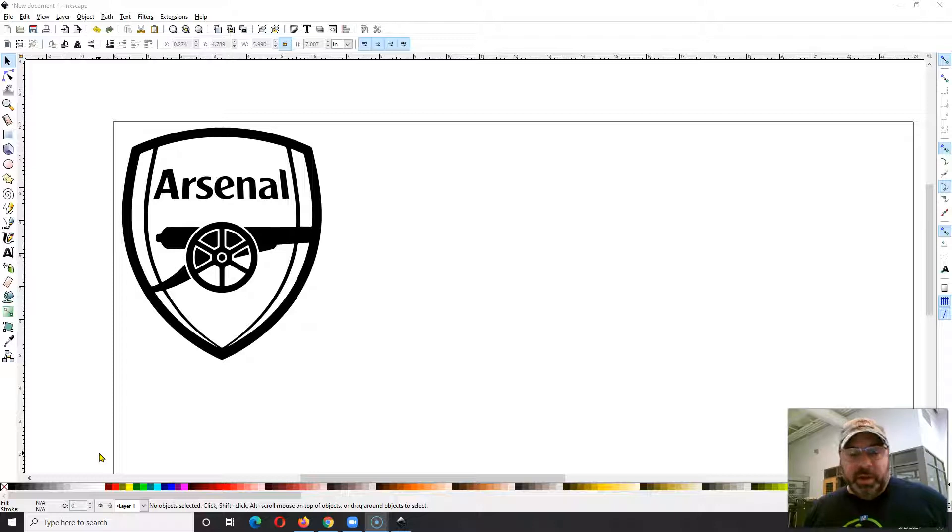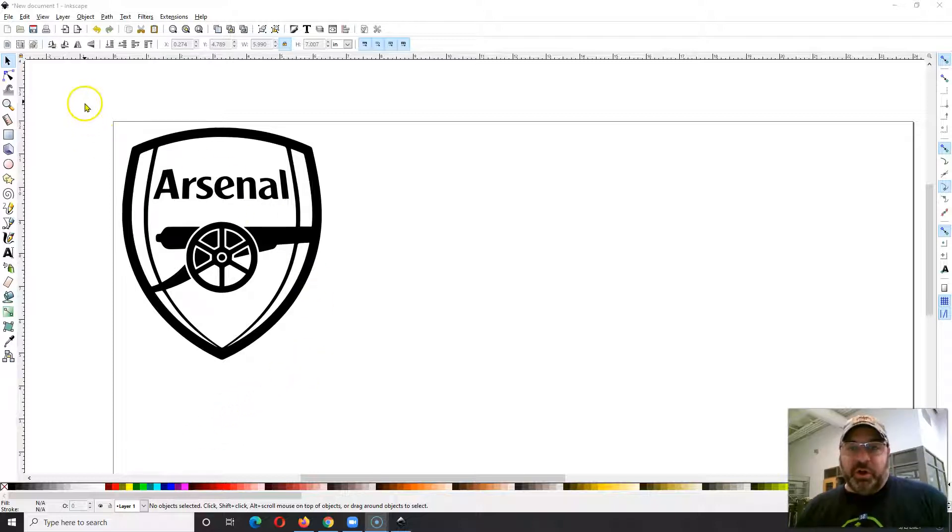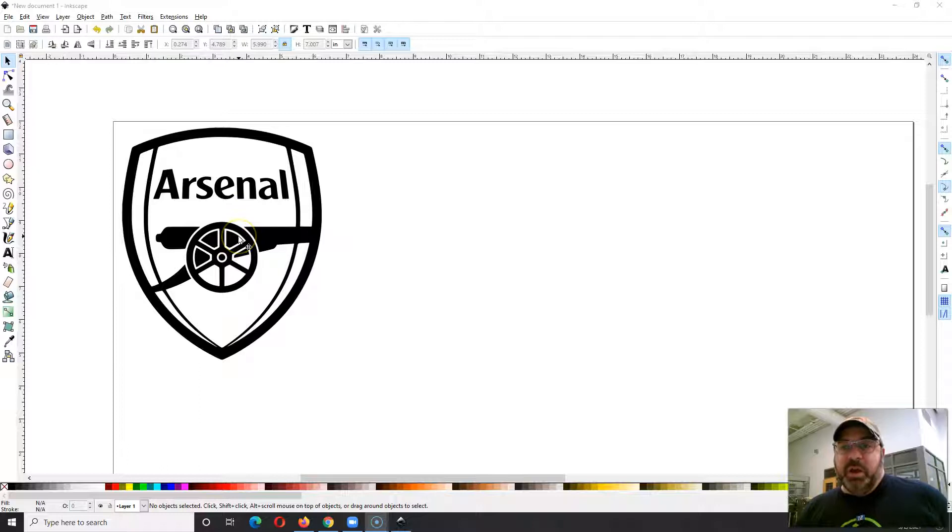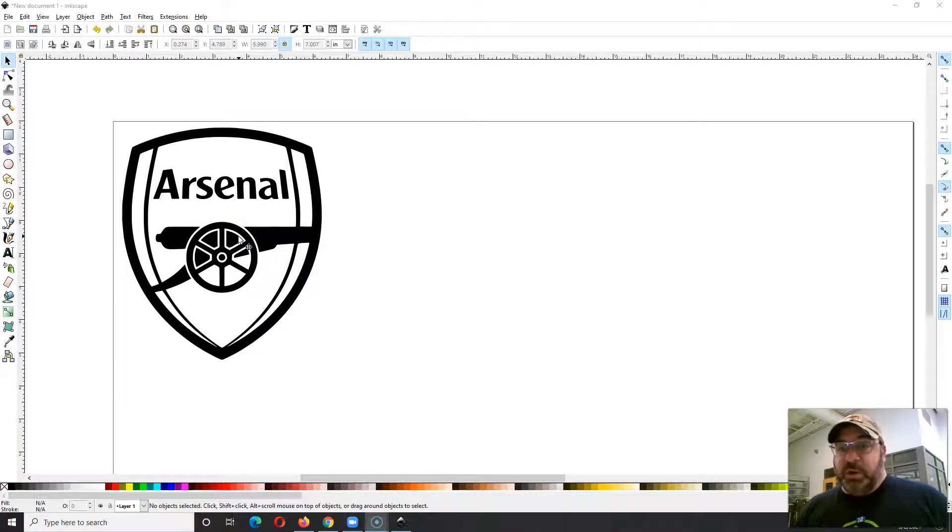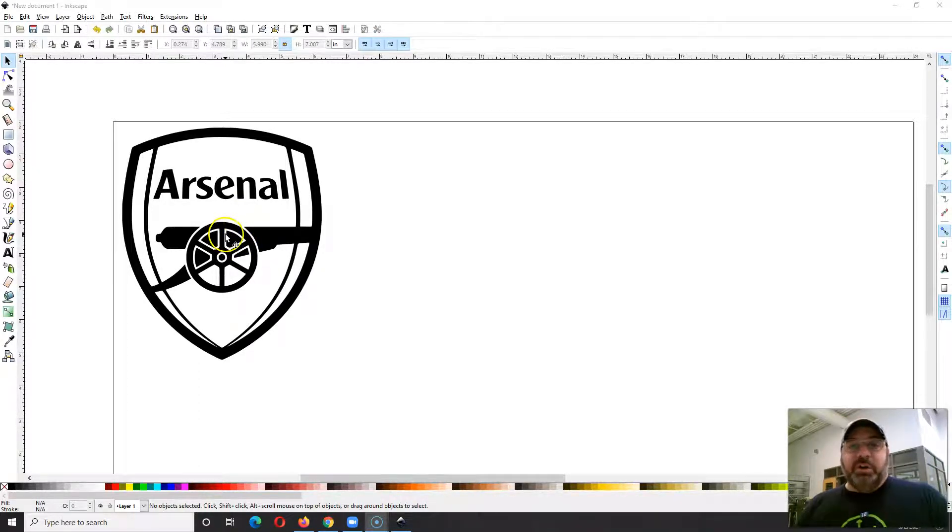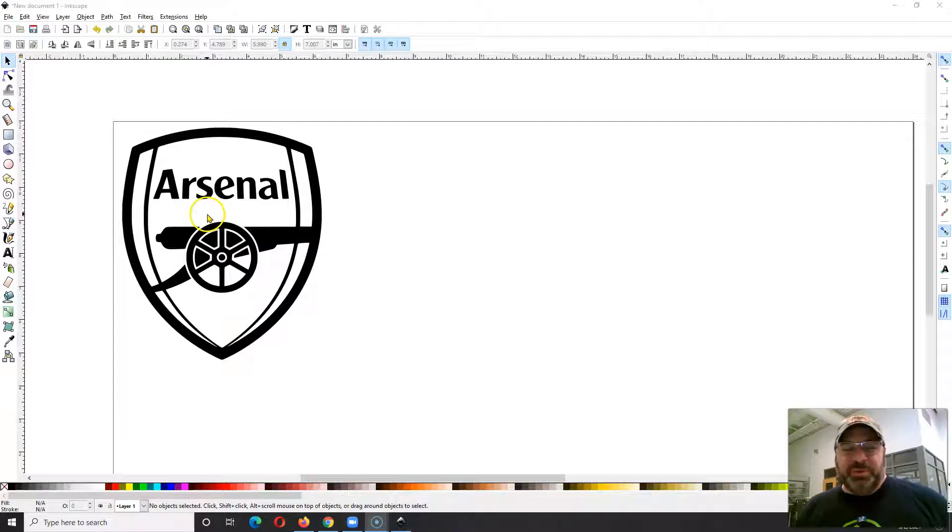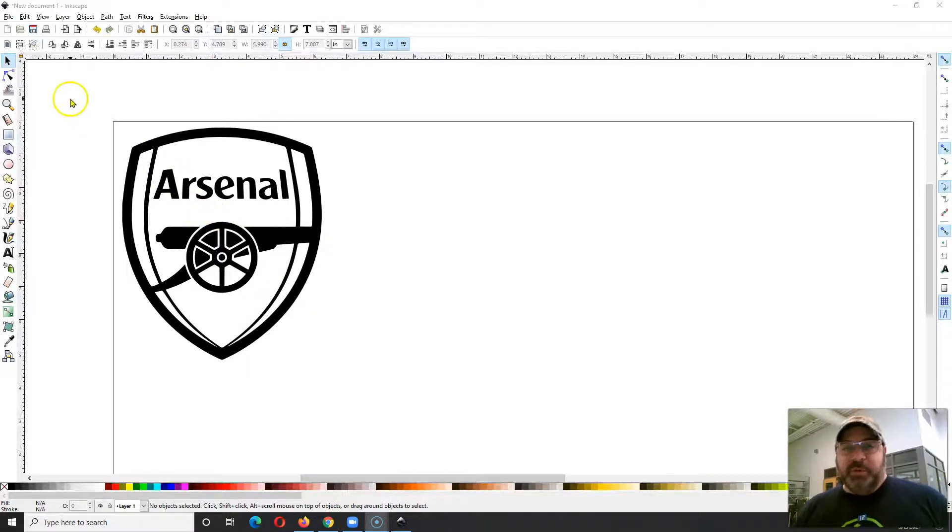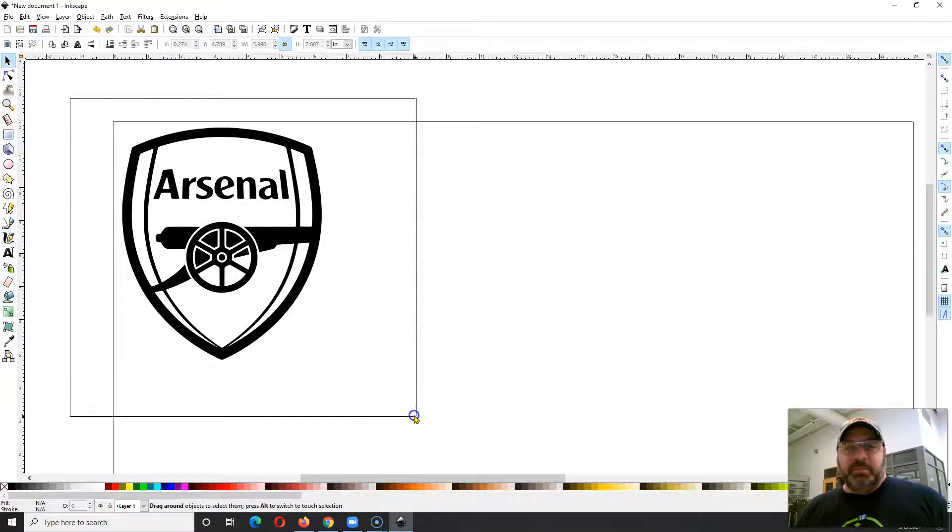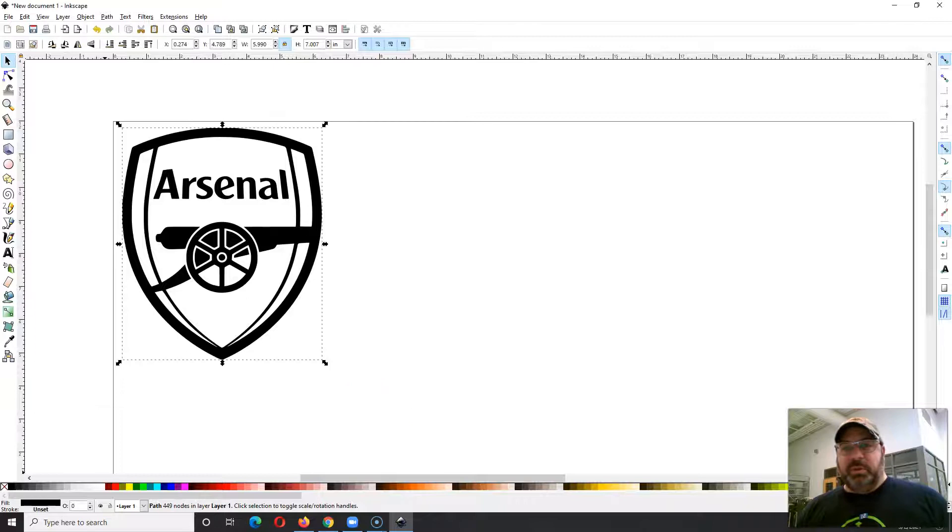Let's say you have you've been using Inkscape and you have a nice Arsenal logo here, and you want to cut this out as a sticker in Roll and Cut Studio with your vinyl cutter. It's pretty straightforward, just there's one little trick to it that's kind of annoying.